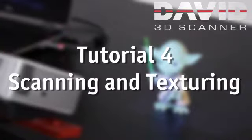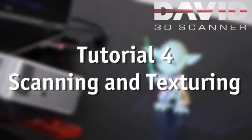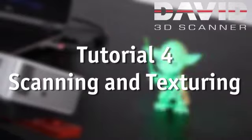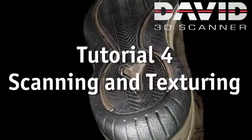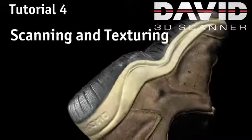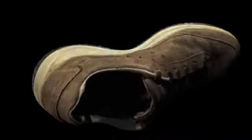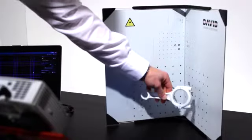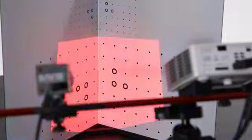David 3D Scanner Tutorials: Tutorial 4, Scanning and Texturing. In this tutorial we will show you how to scan with the David SLS scanner. We assume you have prepared and calibrated the scanner as shown in the previous tutorials.